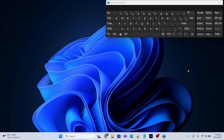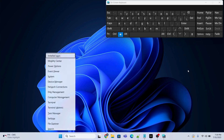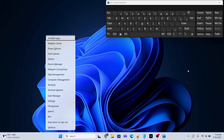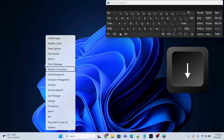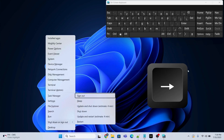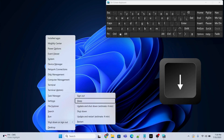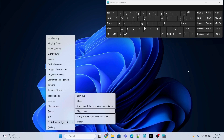The first method is to press the Windows and X key on the keyboard. After that, press the down arrow key and navigate to the option called 'Shutdown or Sign Out', then press the right arrow key, then press the down arrow key again to go to the Shutdown option.